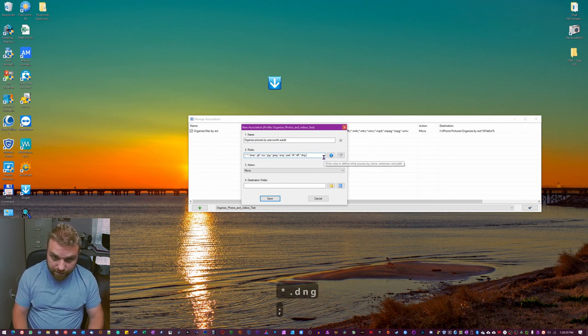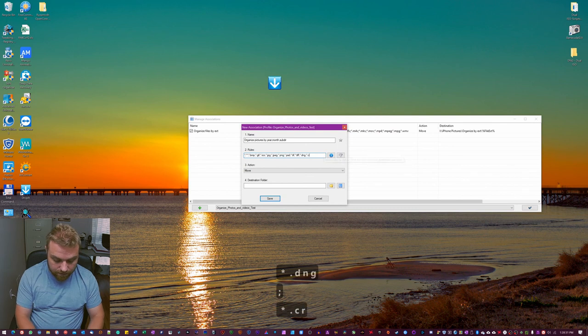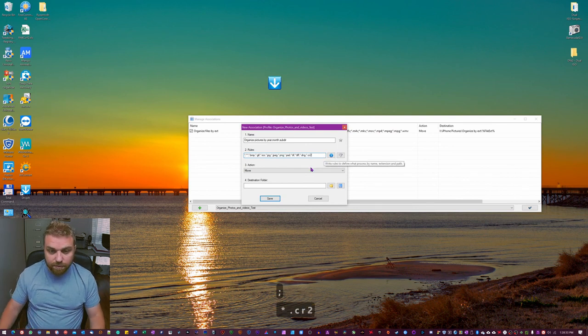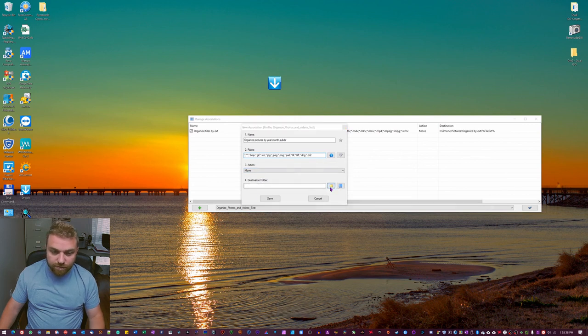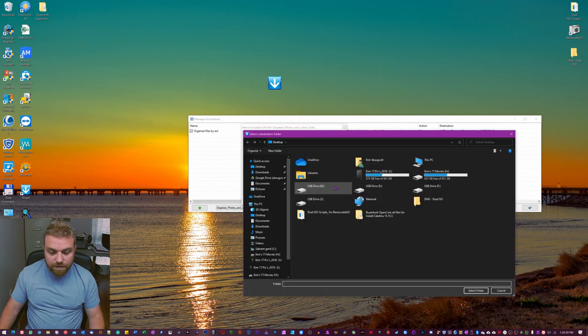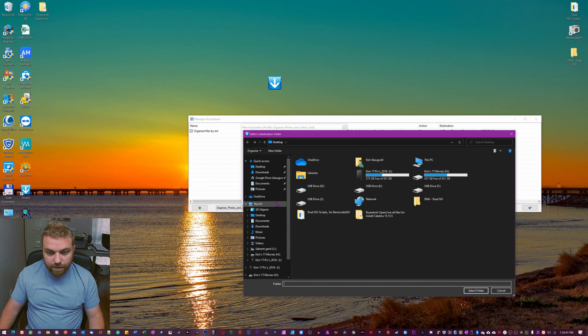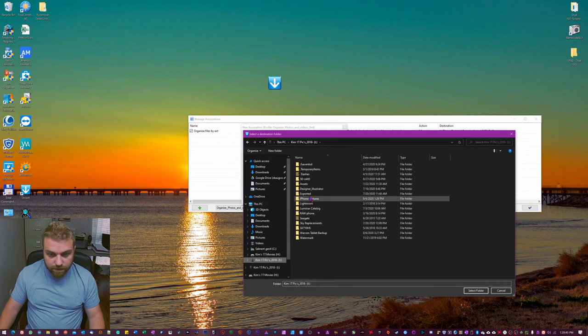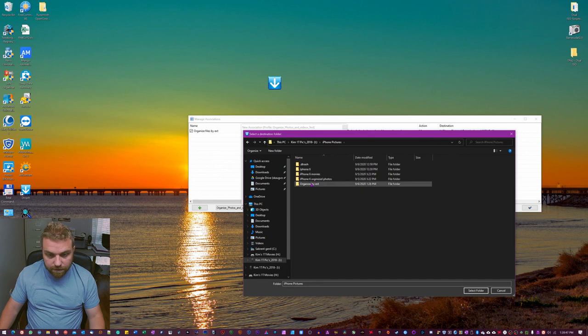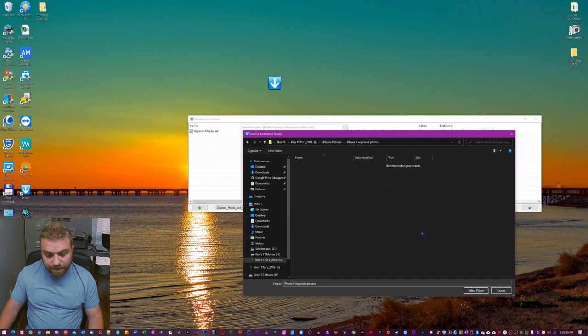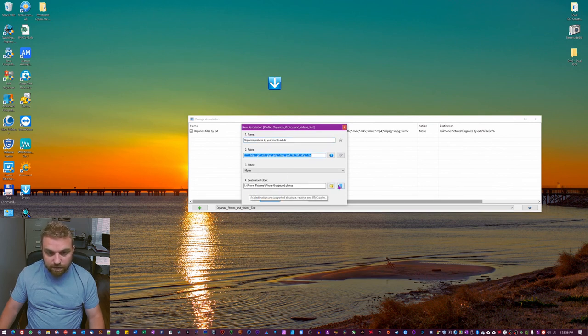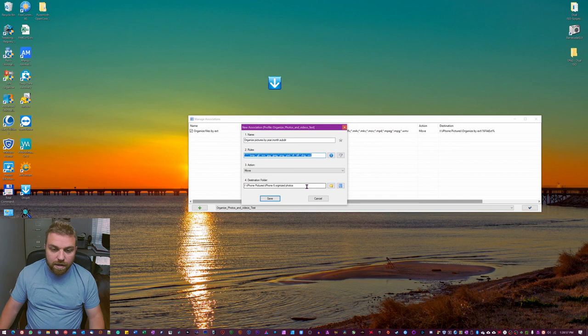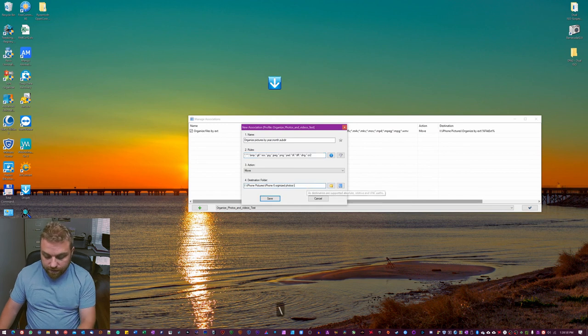And now you want to move them into a different folder. So we're gonna go here and we're gonna find my drive here, pictures there, and iPhone pictures, and then I'm gonna choose this one. So now we can see phone, iPhone pictures, iPhone 6, organized photos. And now we're gonna hit the backslash.